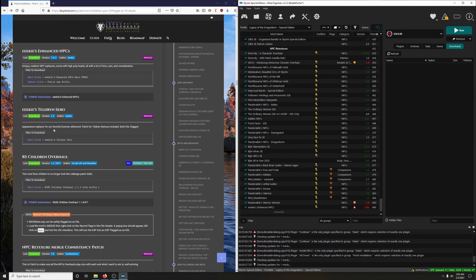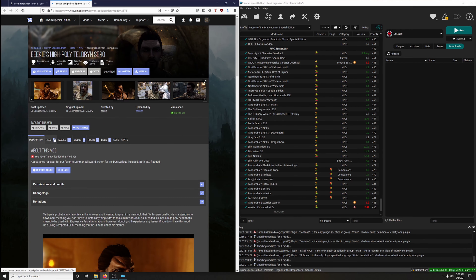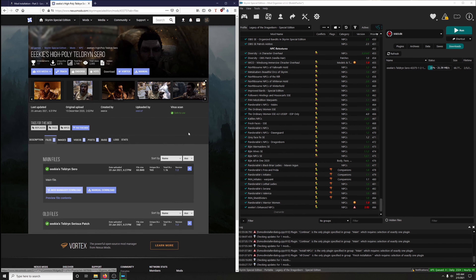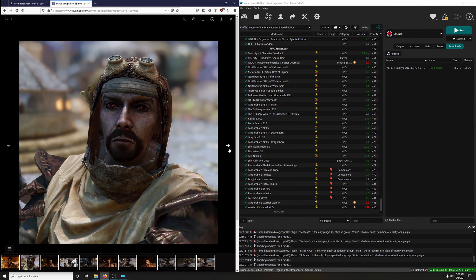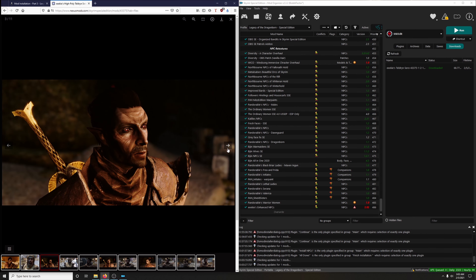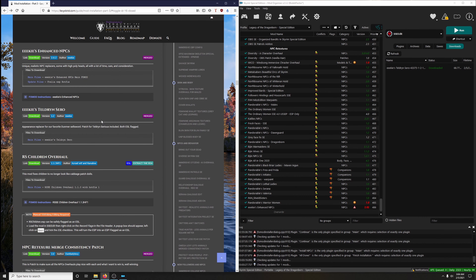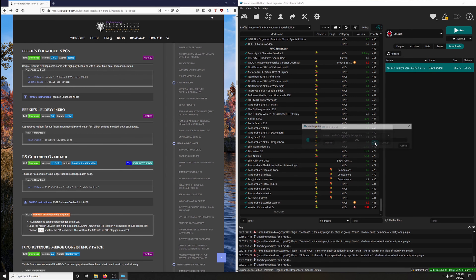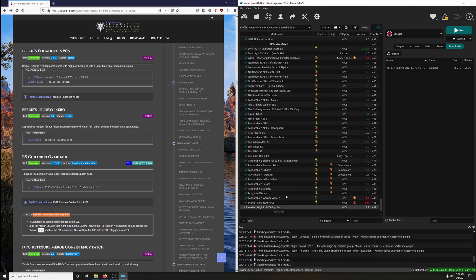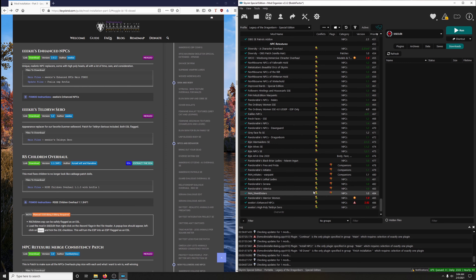Next up: Ikki's Teldrin Settle — appearance replacer for our favorite Dunmer sellsword, and a patch for Teldrin. Both are ESL flagged. Just downloading the main file. Teldrin is probably from Dragonborn — that's probably my least played content in Skyrim. Install it.